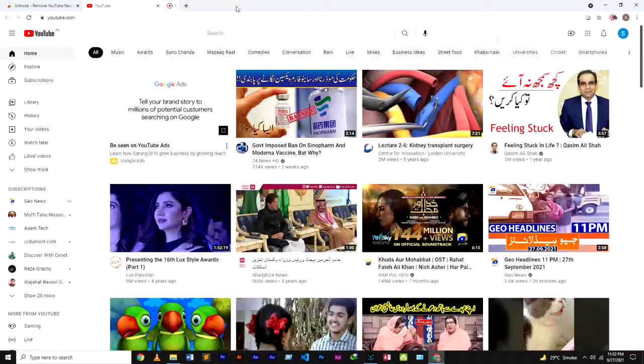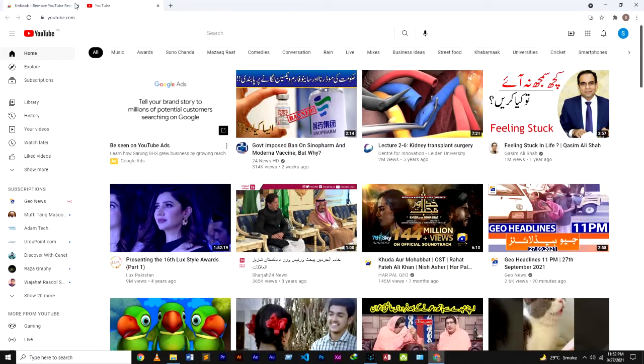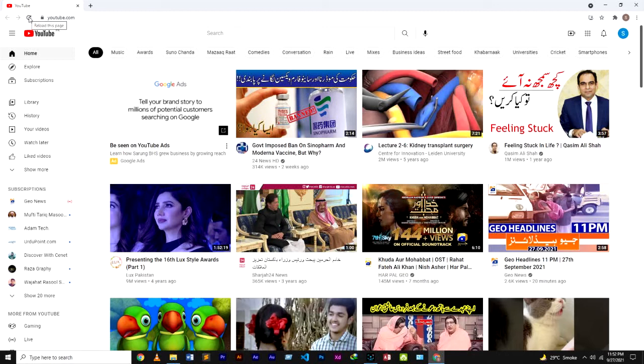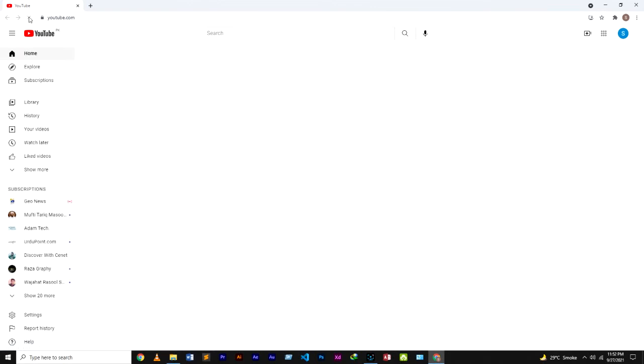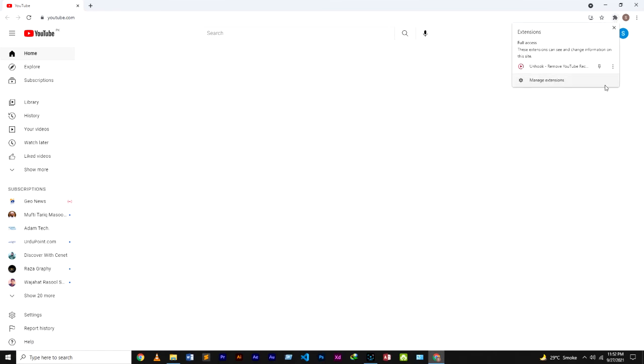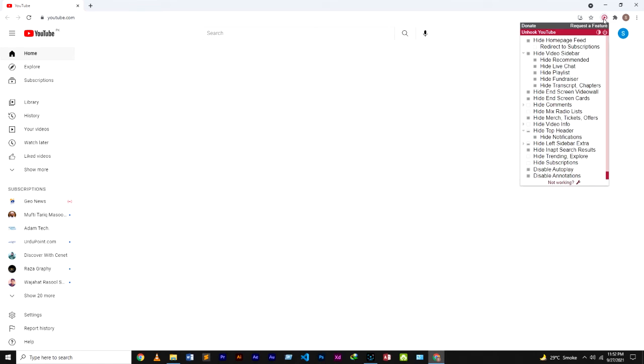So let's move to our YouTube and reload this page. Okay, I'm going to reload this page. Yes, so guys, as you can see our recommended videos are not available. This is because of our extension that we added. Now I will pin this so you can see this extension. There are different multiple options you can choose from.